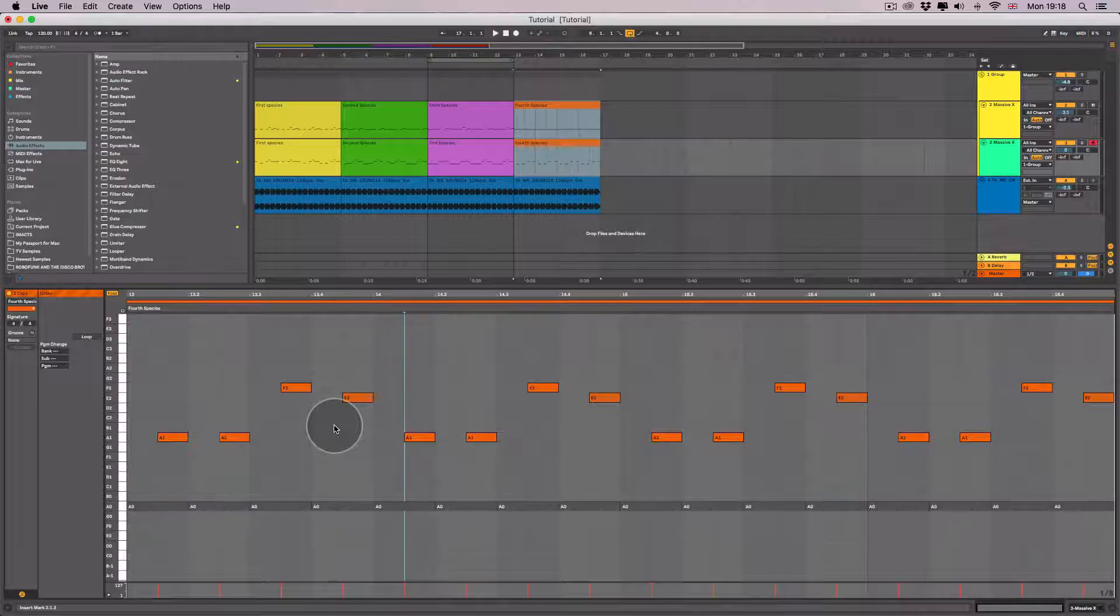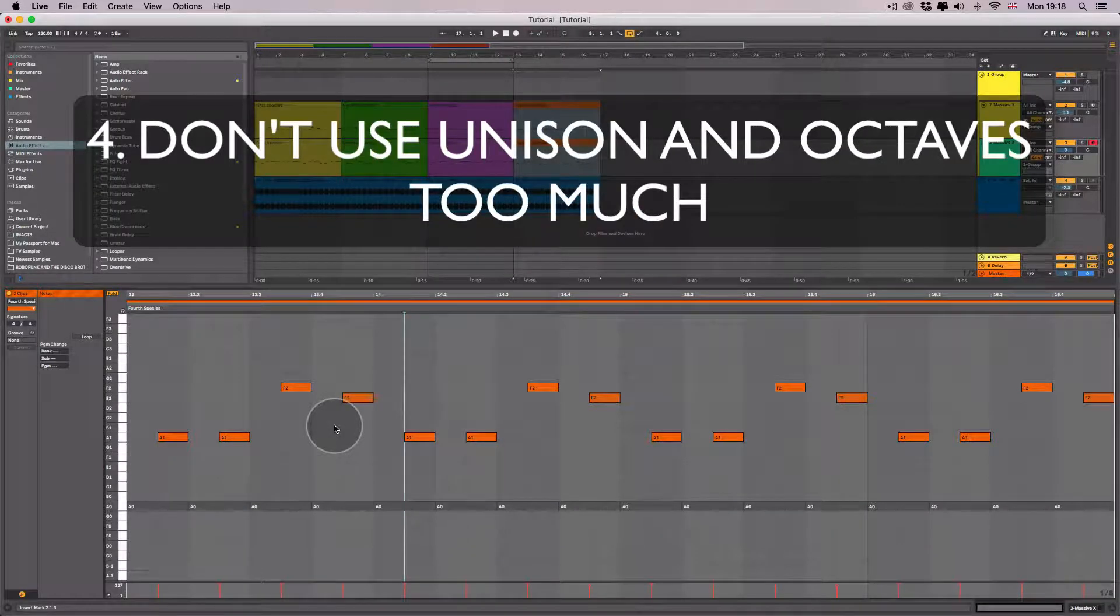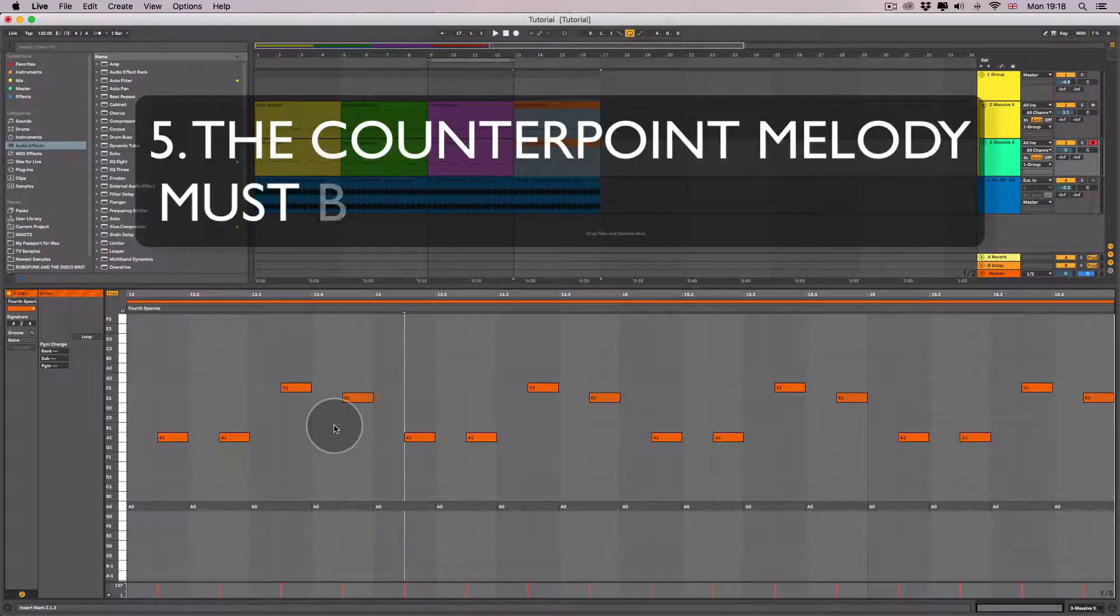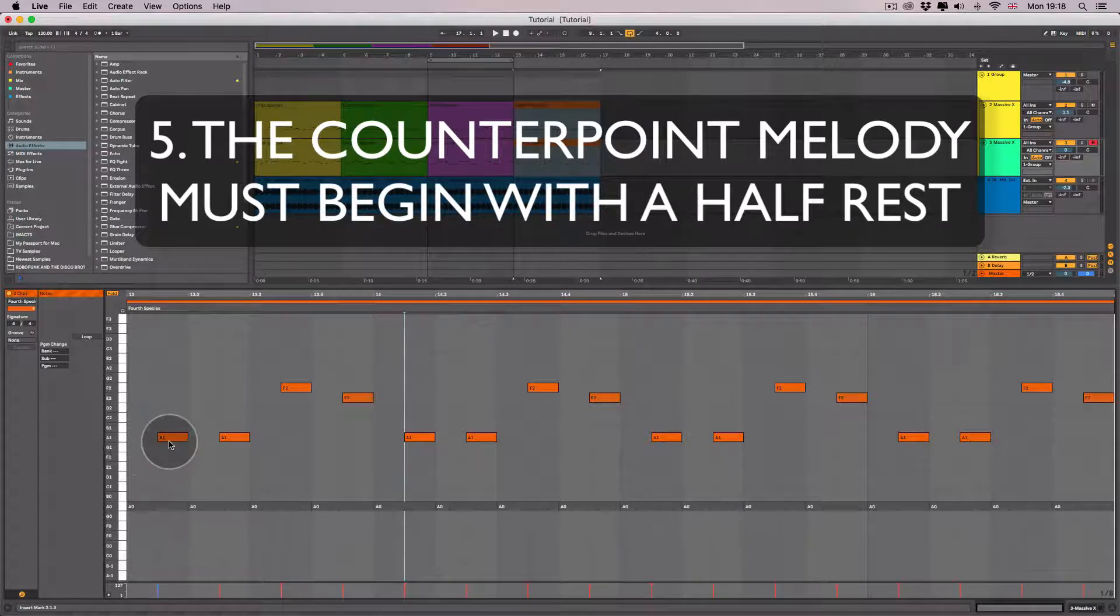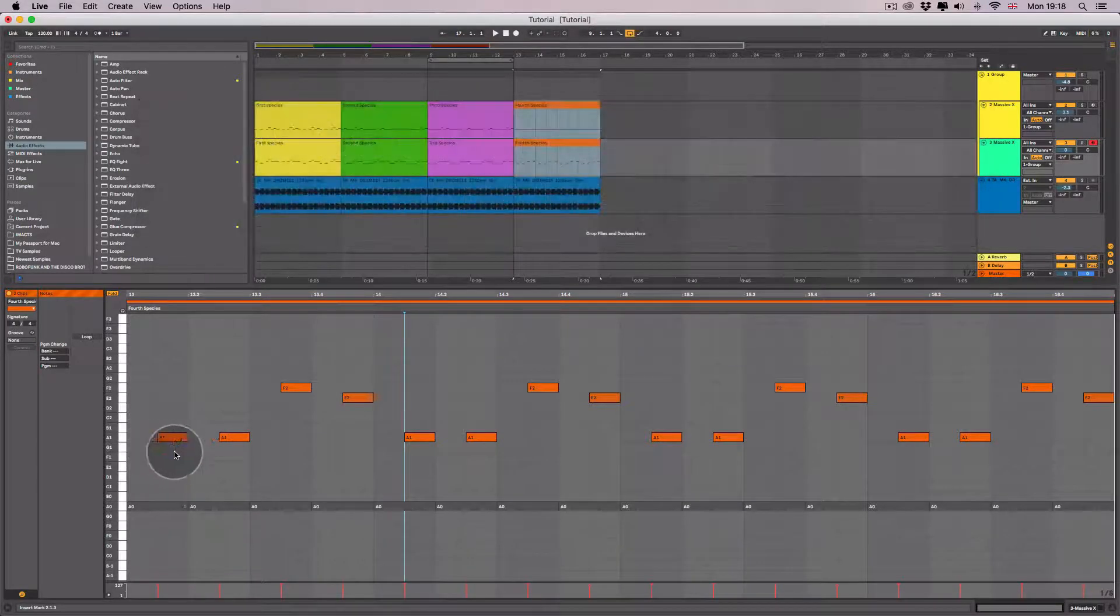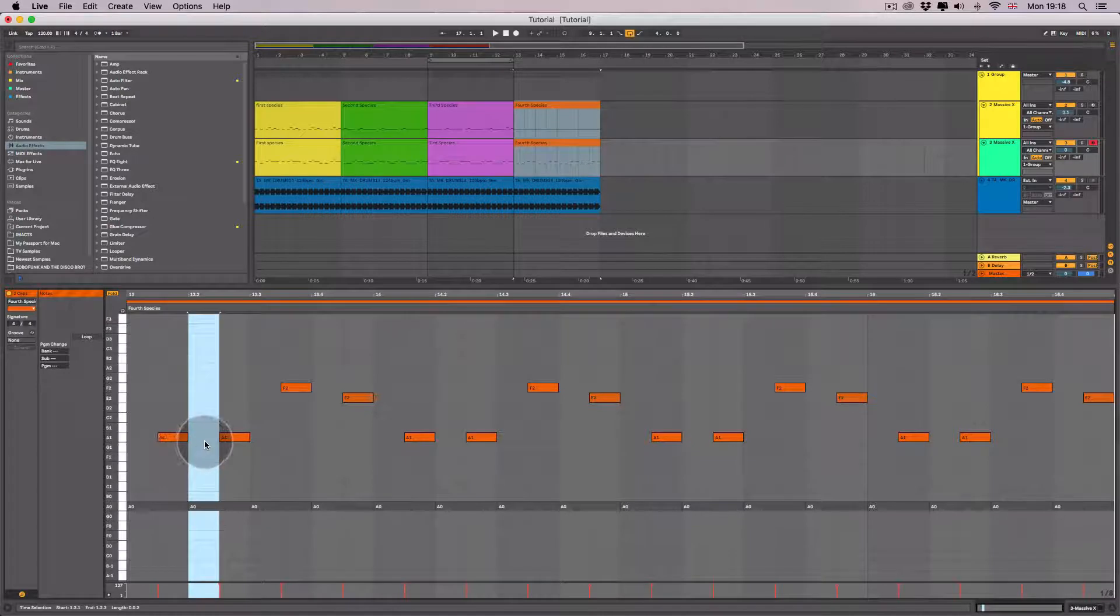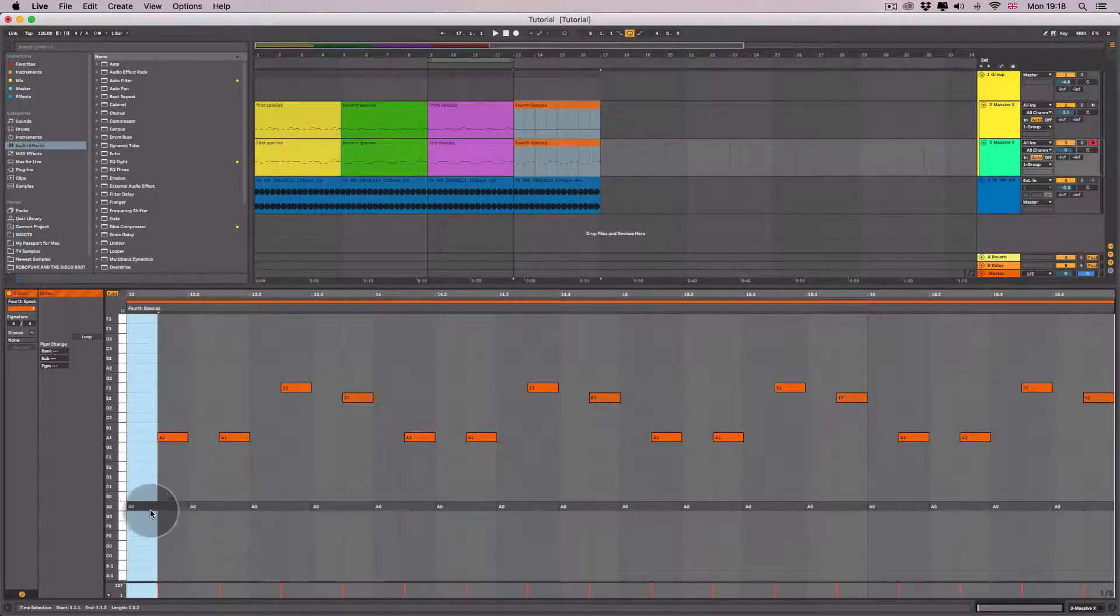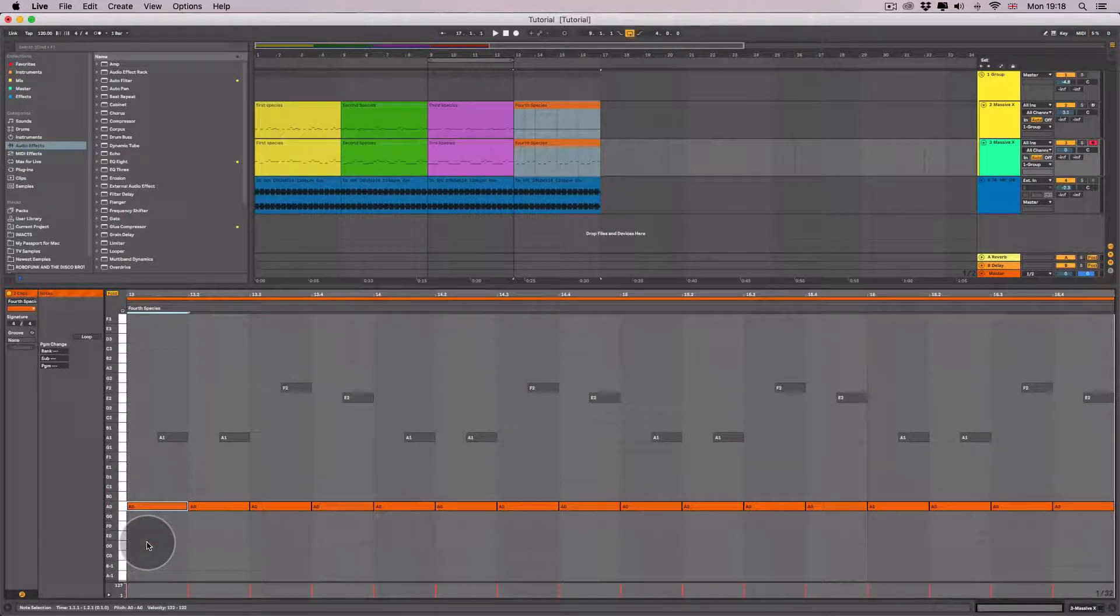Don't use unisons or octaves too much. The counterpoint melody must begin with a half rest. A rest basically means you won't play a note for a specific period of time. This is a half rest, which is half the length of the fixed melody.